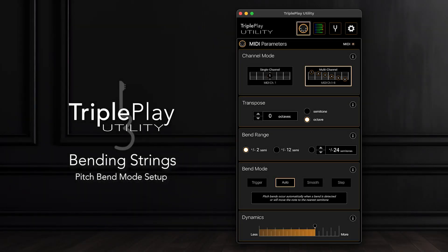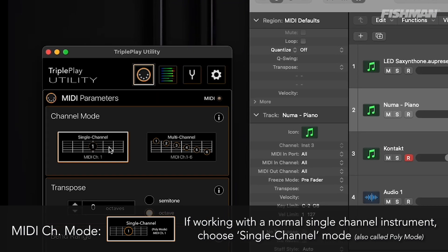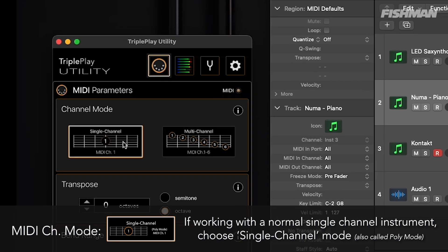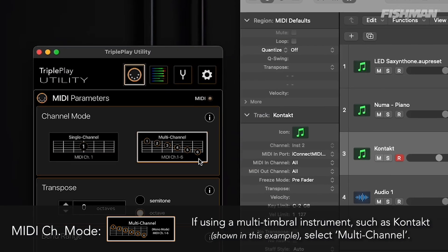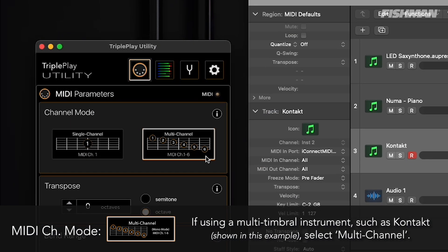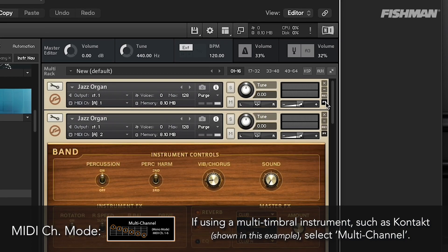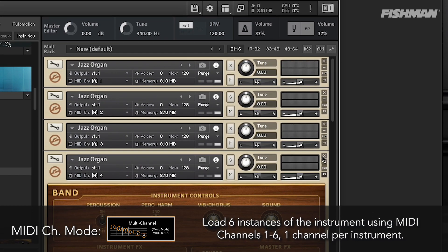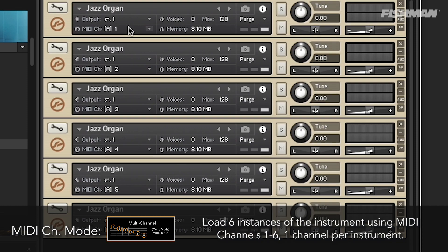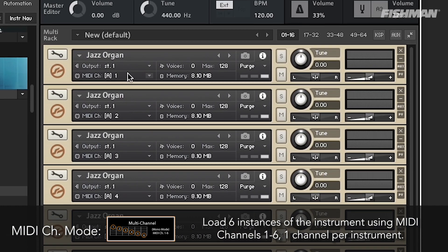Bending Strings Pitch Bend Mode Setup. First, select the MIDI Channel mode to use. Select Single Channel for the most common virtual instruments. Choose Multi-Channel if you're using a multi-timbral or multi-channel instrument. In a multi-timbral instrument, such as Kontakt shown in this example, load six instances of the instrument, one channel per instrument using MIDI Channels 1 through 6.